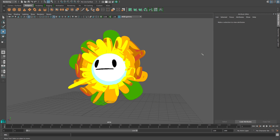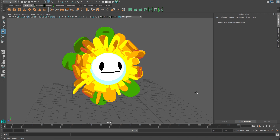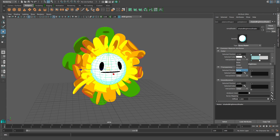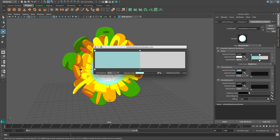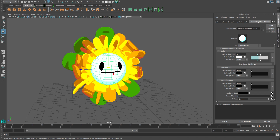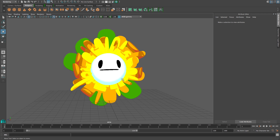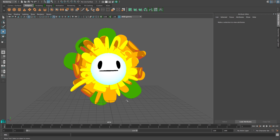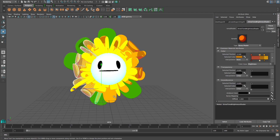Get rid of the light for now. If you don't like the harsh line between your shade and light colors, you can go back to your Attribute Editor and change the interpolation to Spline. That will blend the colors nicely, and you can change where the colors meet as well.